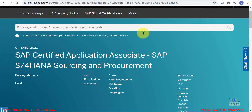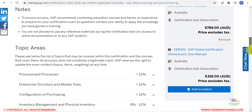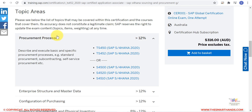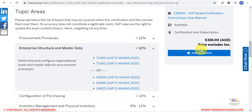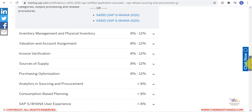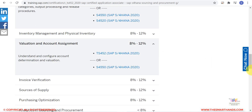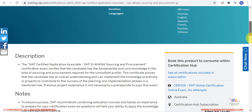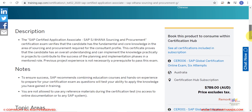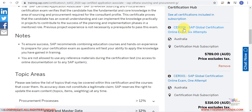From the exam detail page you can scroll down and check the topic areas. Make sure you understand all the topics and have thorough knowledge of each, and that you've practiced well on the SAP system. On the right-hand side you have two options: buy CER006 to attempt up to six exams within one year, or go for CER001 for a single one-off attempt.